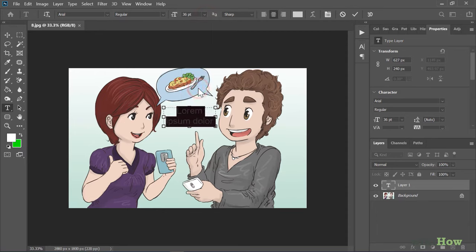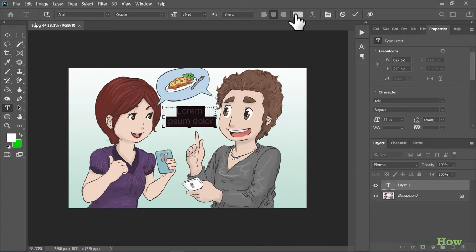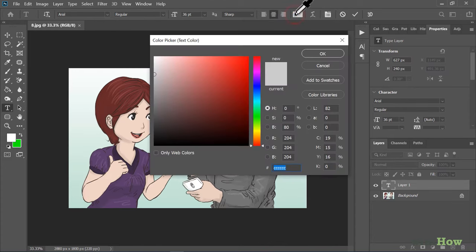You can also align the text to the left, center, or right using the alignment buttons. To choose a text color, click the black square in the options bar to open the palette. Select a color and click OK.